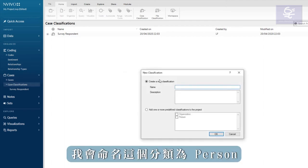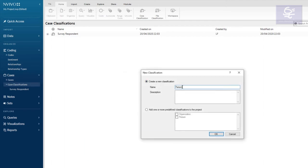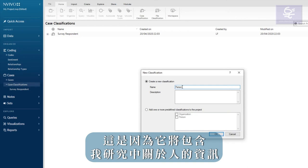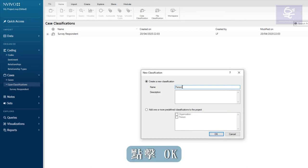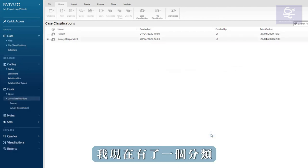I will call this classification person. This is because it will contain information about the people in my study. Click OK. I now have a classification.